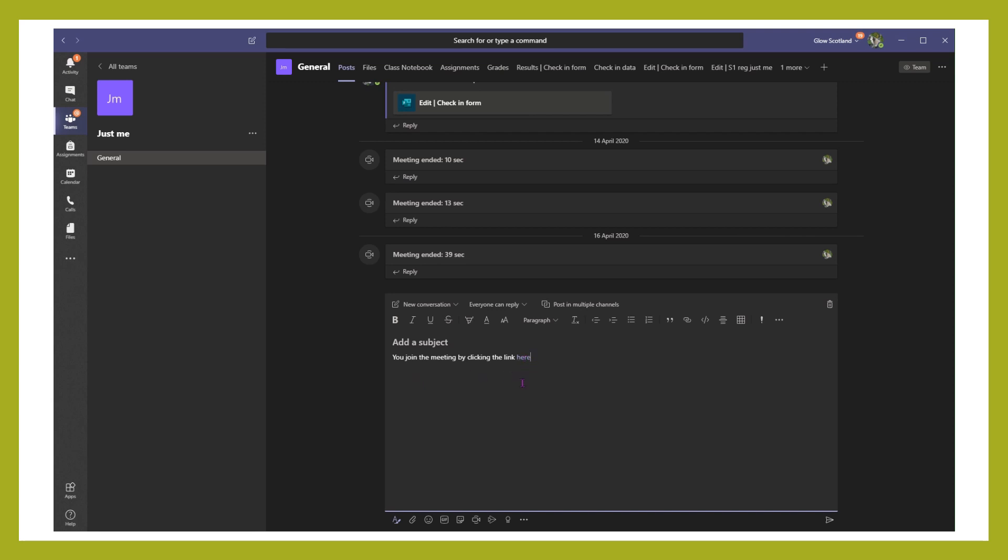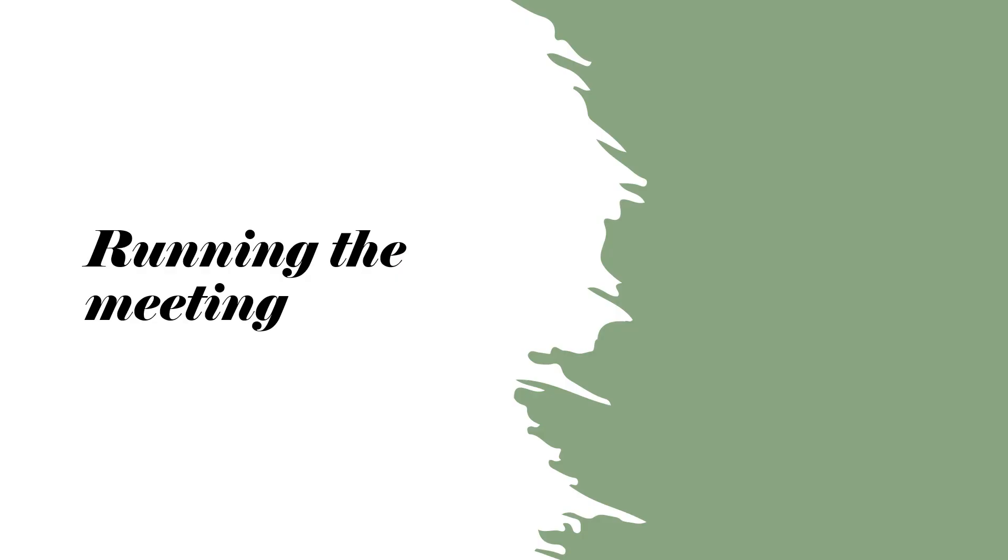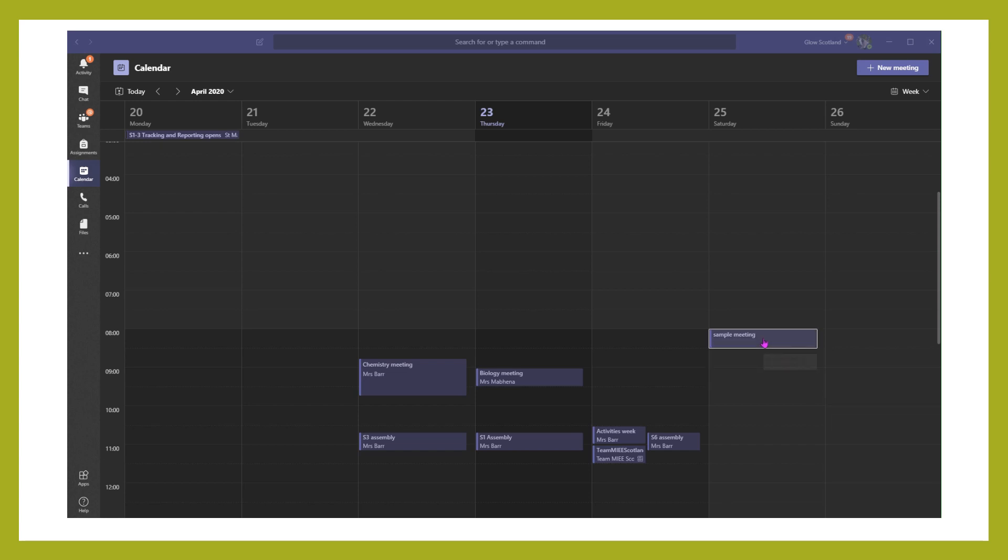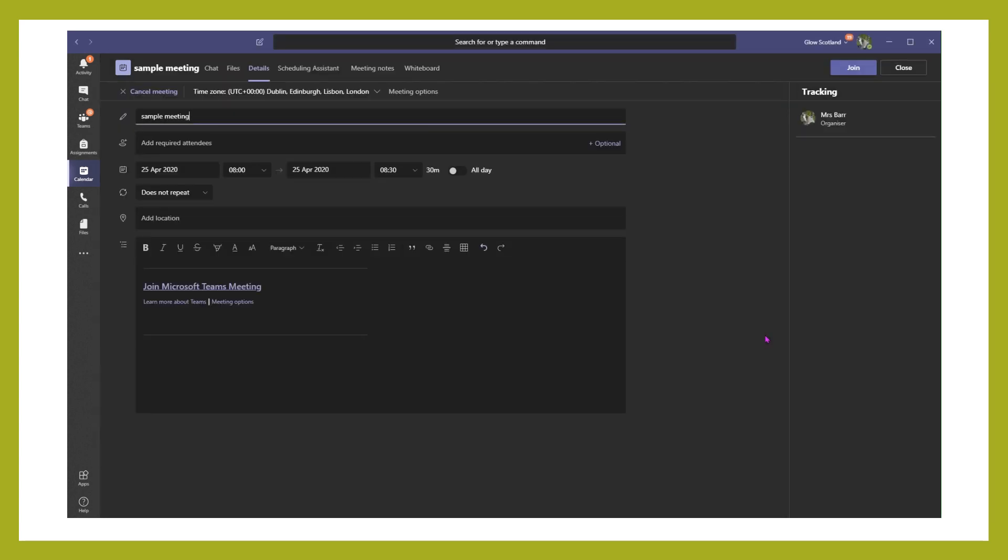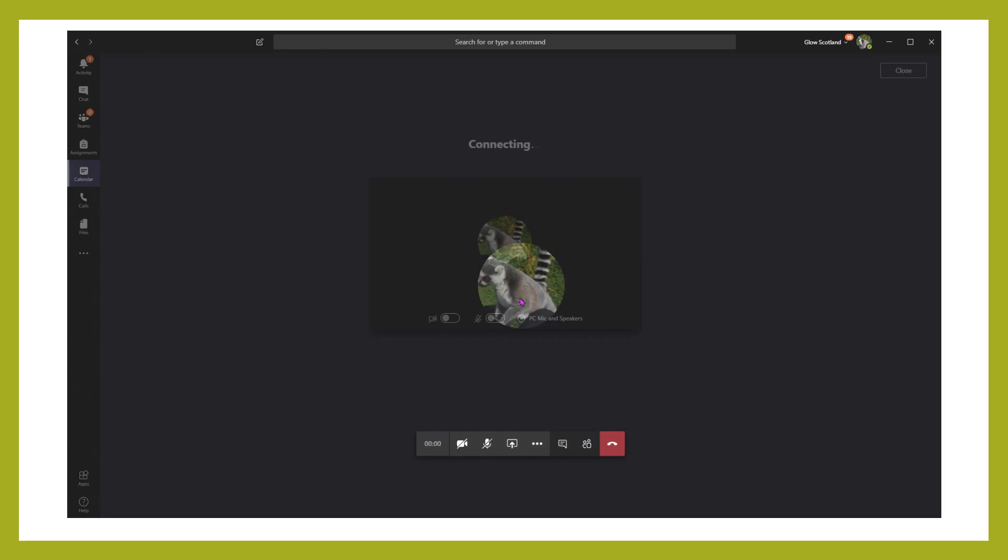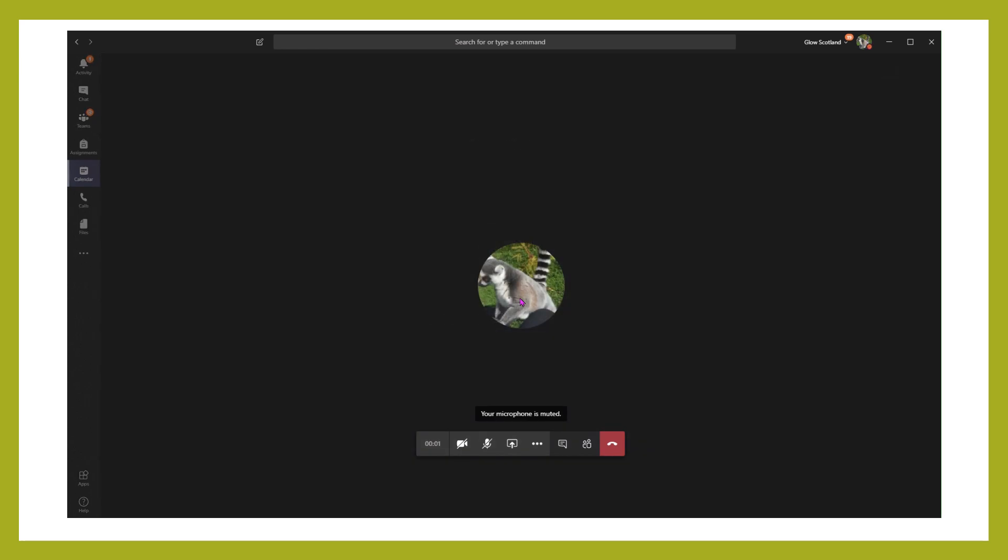When you're ready to run your meeting, what I would do is in my calendar, click on the meeting and join. And it's always a good plan to join with both your camera and your microphone muted, which you can then change when you're in. Click on join now and this will take you into your meeting.